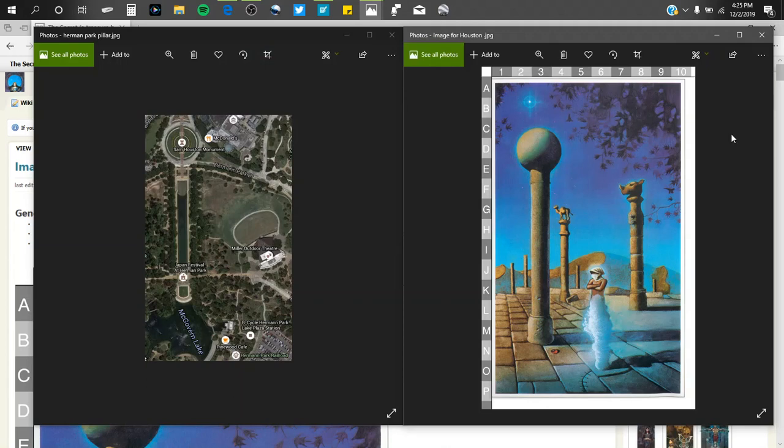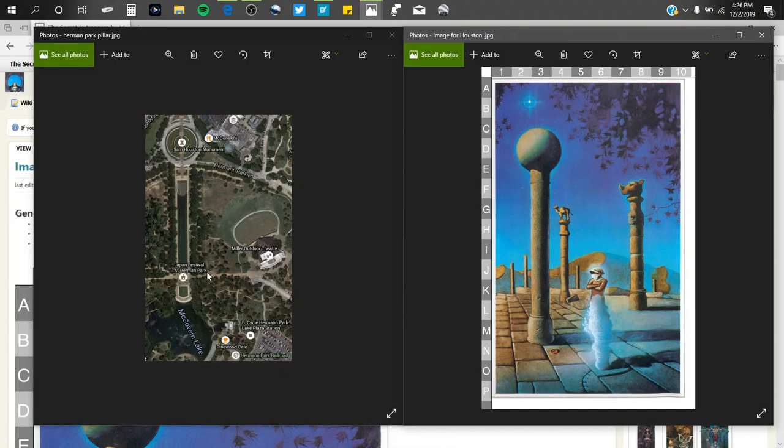So this is part two, where I'm going to help you out and show you exactly what it looks like. The pillar here is right here. Herman Park, right here.